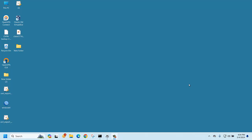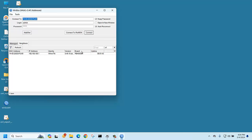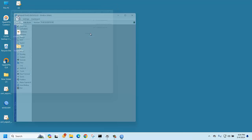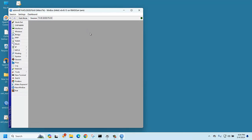Hello everyone, today we are going to explain how to install user manager on a MikroTik router. First of all, let's check if the user manager package is already installed or not.